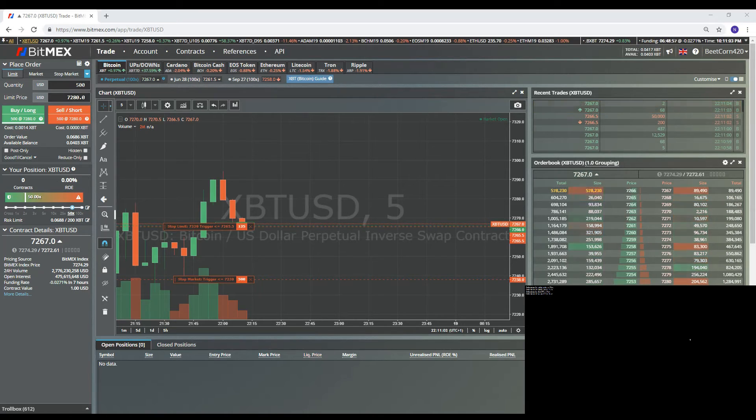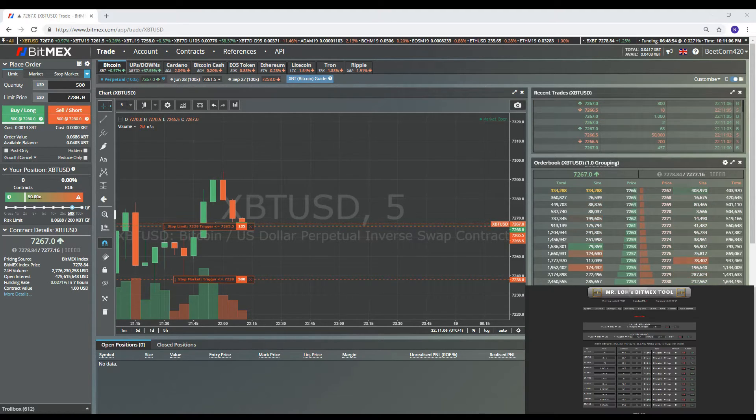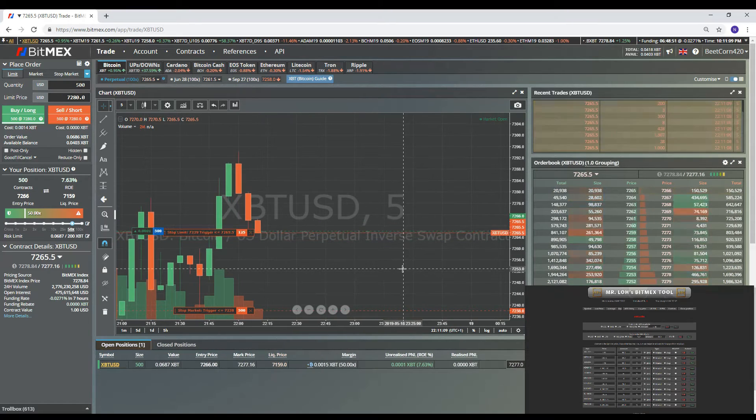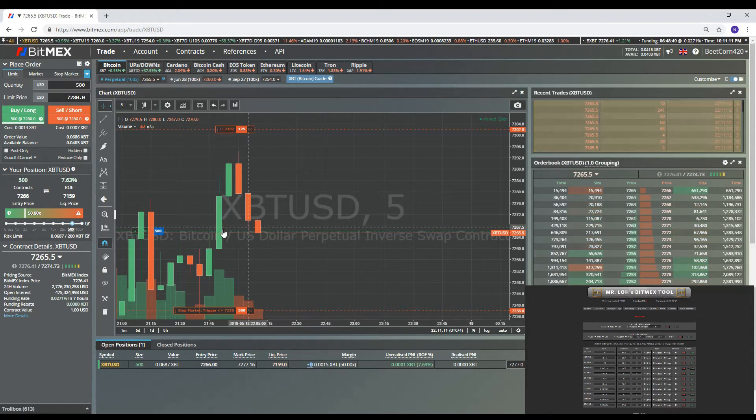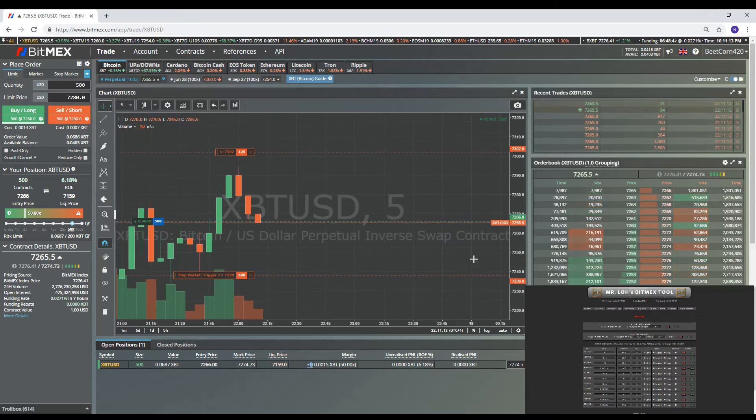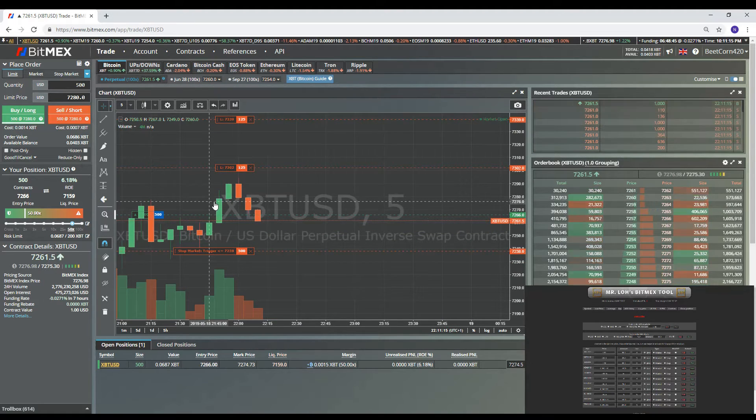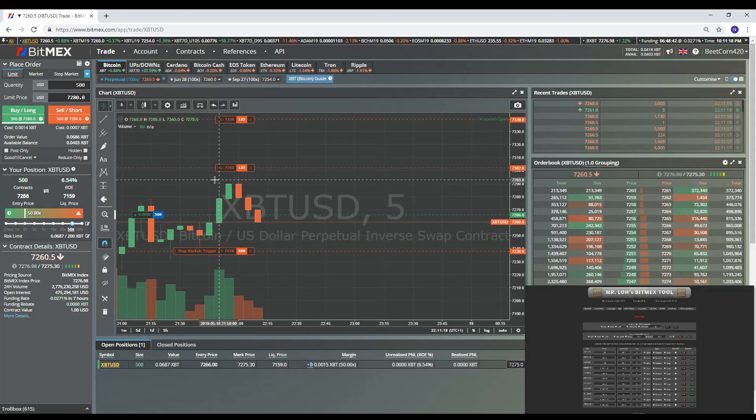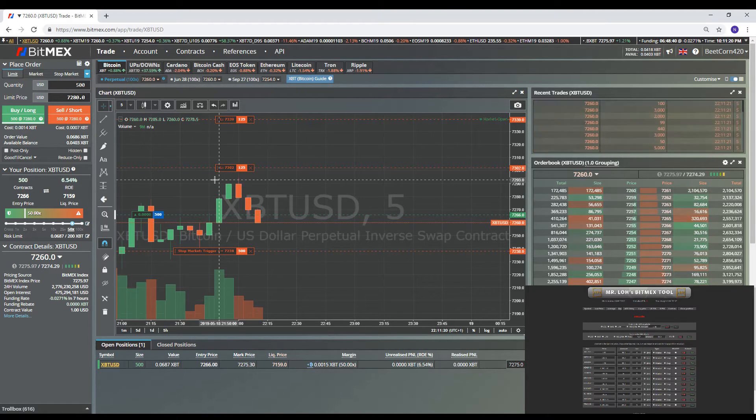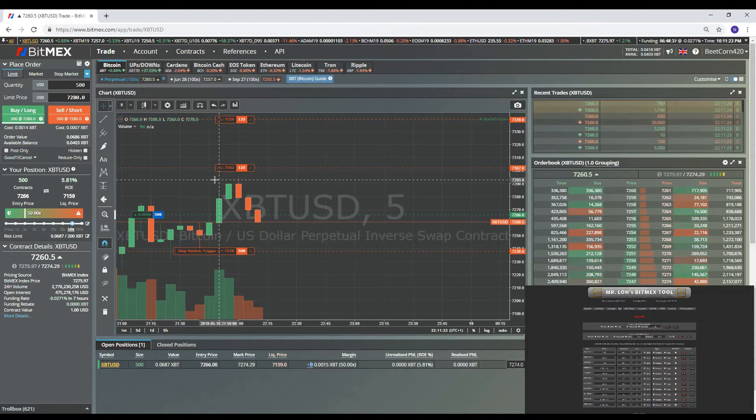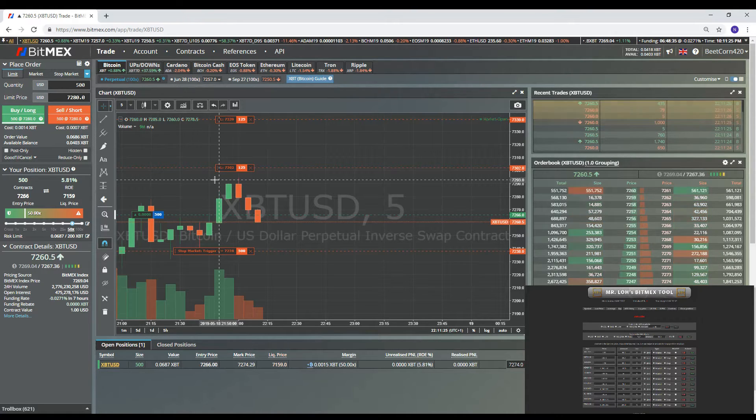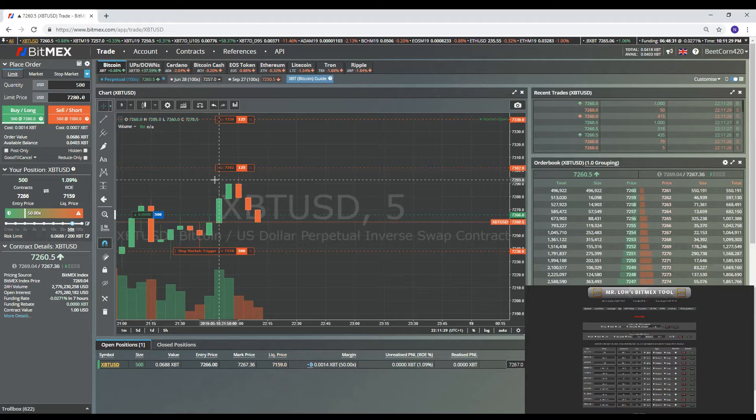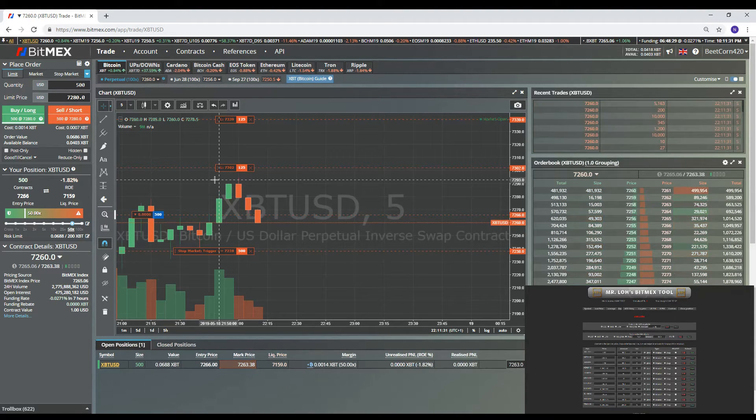So we'll do that. As you guys can see, it's put in the orders and we got filled there. And as you can see the stop limit triggered and then it put the targets in then. And the reason for this is that you can't have a reduce only profit target before getting filled. So Mr. Loh's worked out this amazing workaround using stop limits.